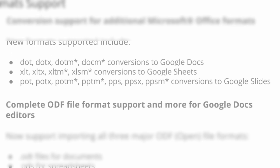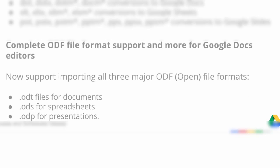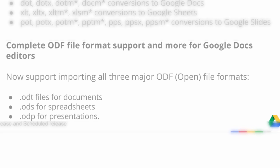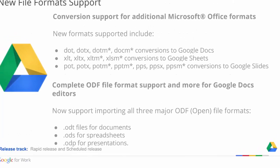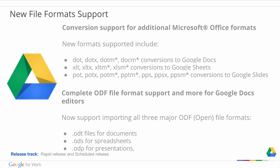Another update is the complete ODF file format support and more for Google Docs editors. ODF stands for Open Document Format and is an international family of standards for Office applications. With this launch, we now support importing all three major ODF file formats. .odt files for documents, .ods files for spreadsheets, and .odp files for presentations.